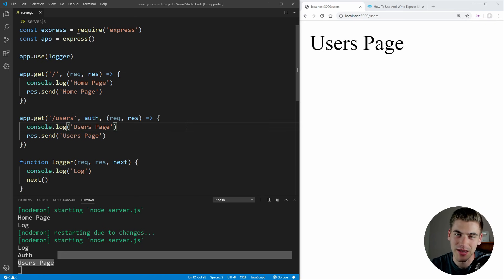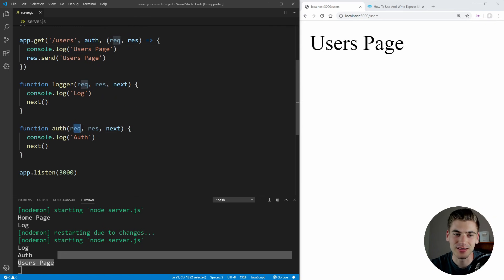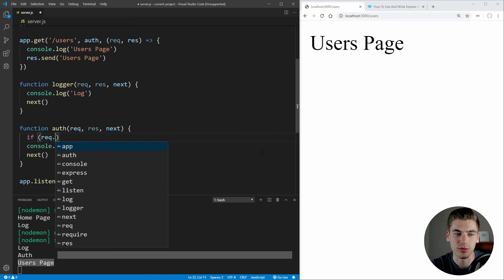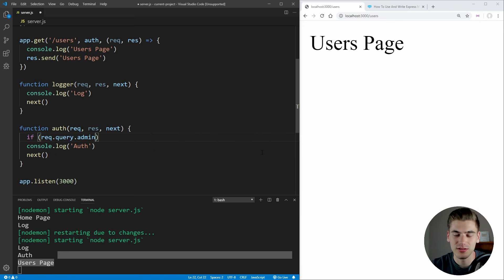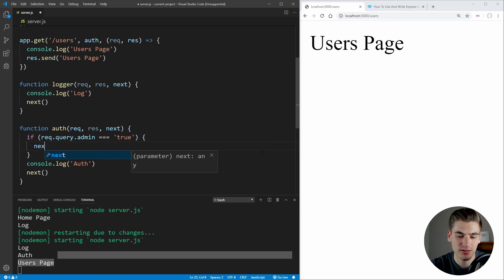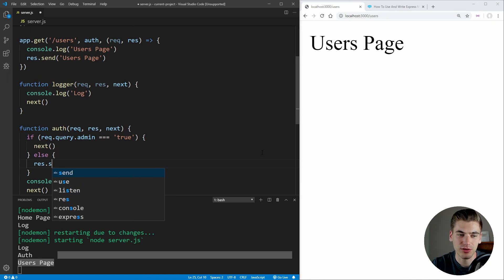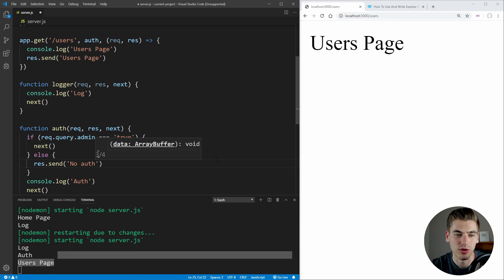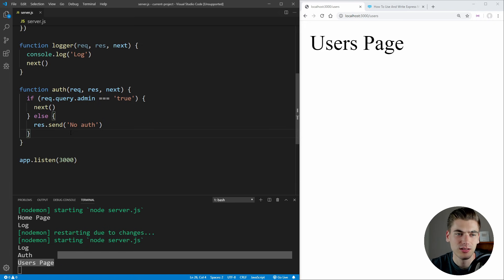Something really amazing about middleware is the ability to access the request and response parameters. What if we wanted to check if our user is actually authenticated? We can do that by putting an if statement checking request.query.admin. If it equals the string 'true', that means we have an admin user, so we call next and move on. Otherwise, we exit early and send something like 'no auth' down to the user.